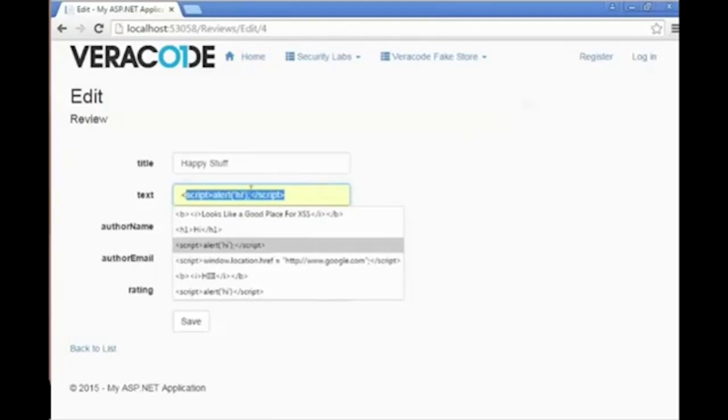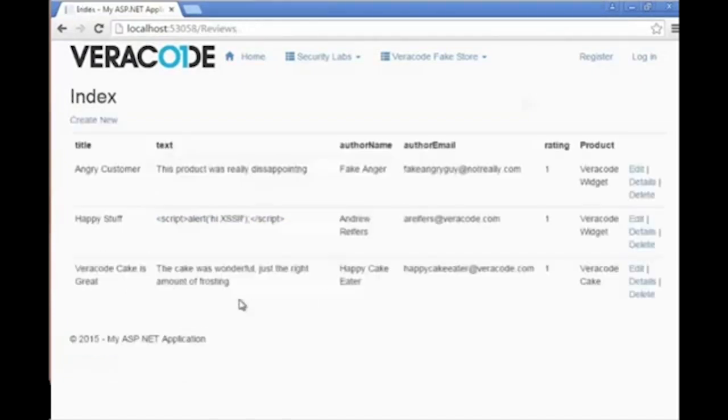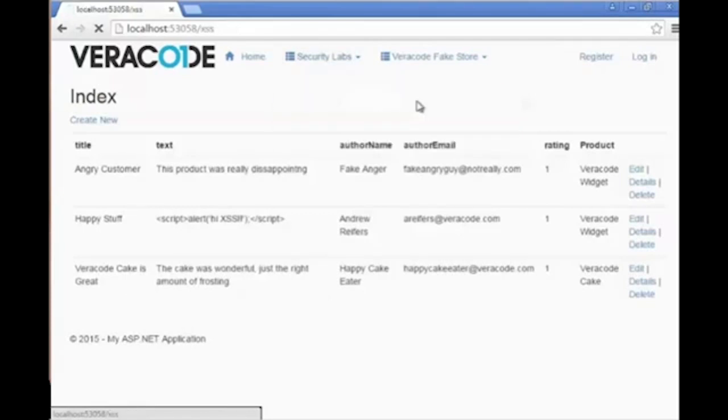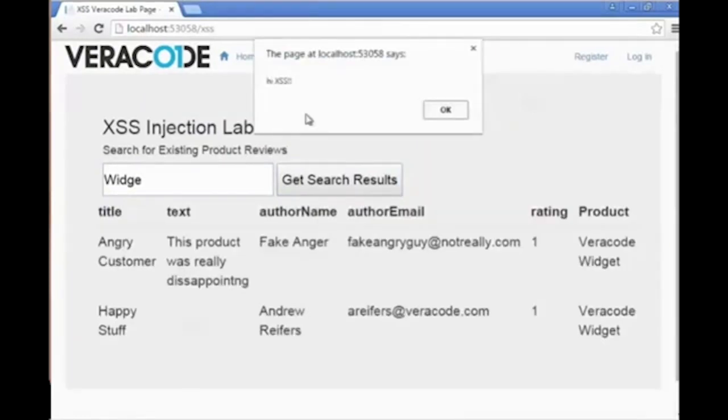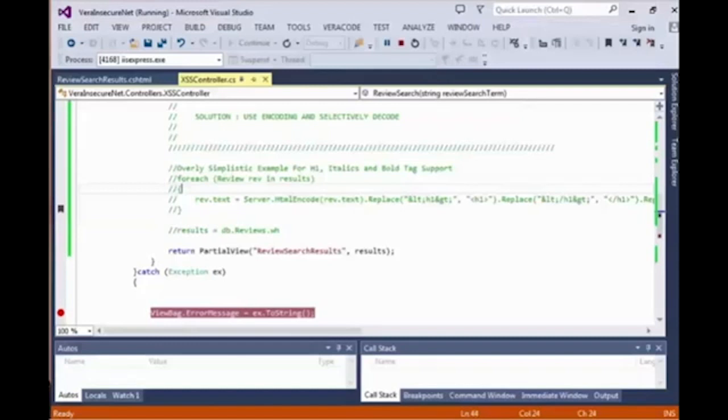We want to go a step further and ensure that this can actually be exploited. In order to do so, we change the text that contains markup that would be displayed to the end user to include script tags. When we include script tags and then return to the actual cross-site scripting lab interface, let's see if our payload was executed on the page or if it was properly encoded. When we return to the page and we search for widgets, we do see that our payload is executed.